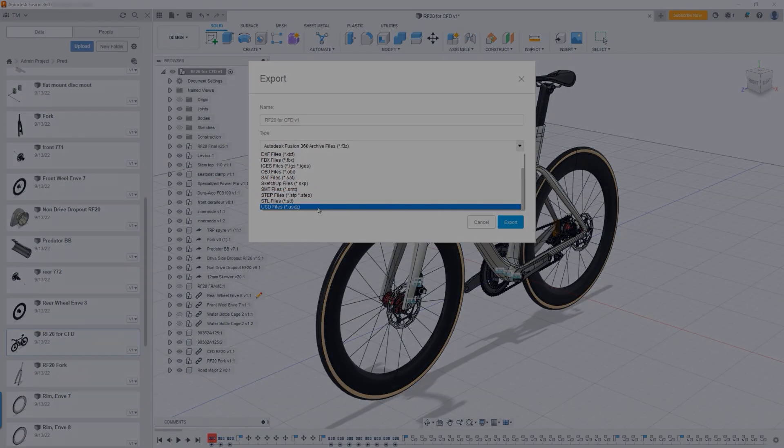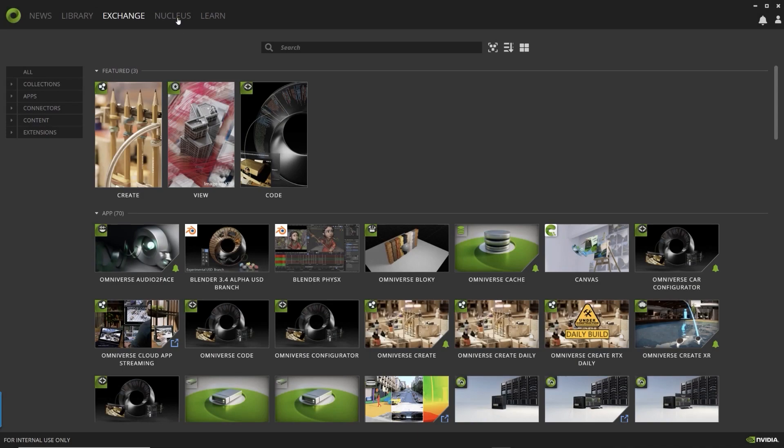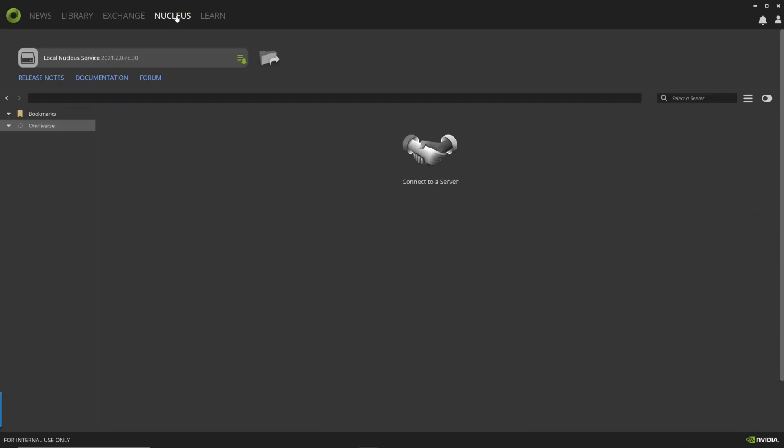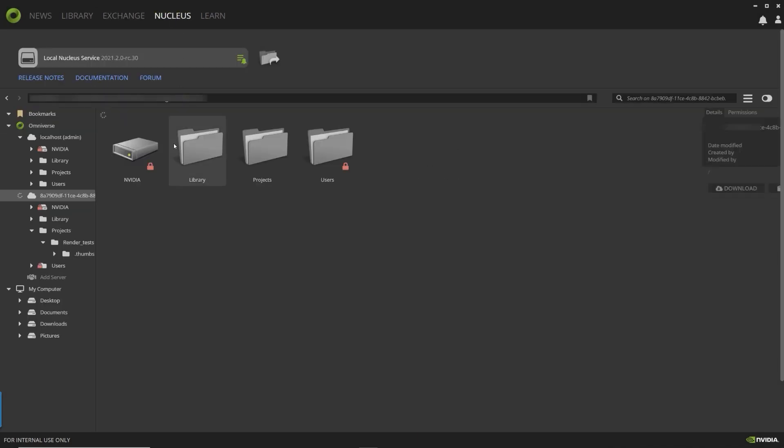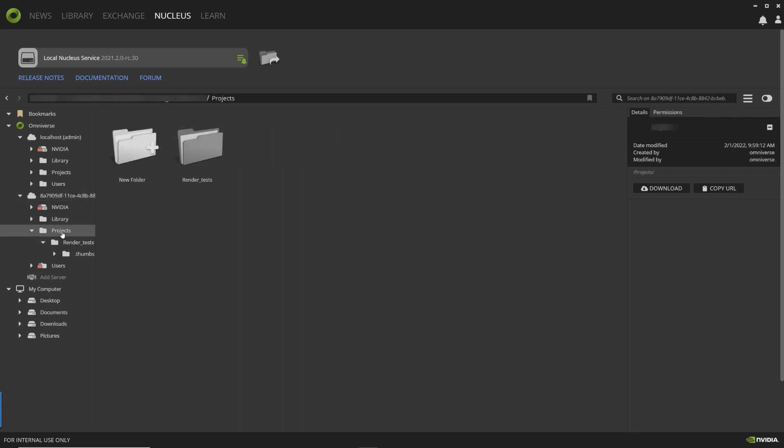Predator stores all the 3D assets and data in Omniverse Nucleus, which enables the team to easily access models from one shared synchronized space.